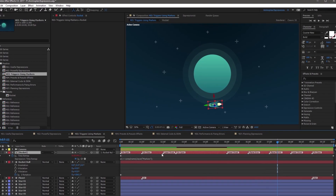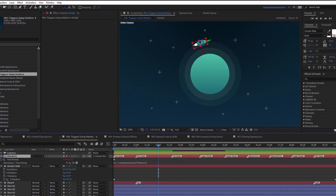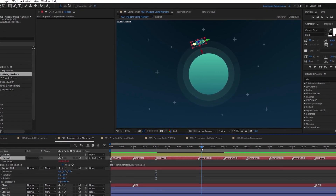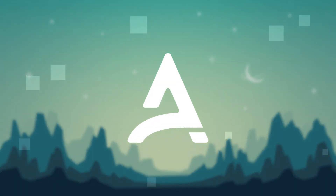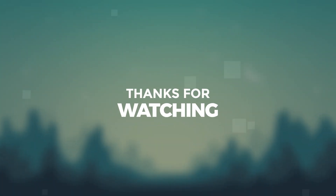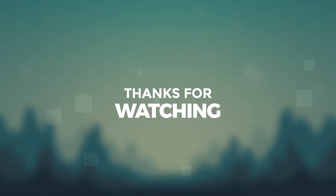We've arrived at the end of lesson 403, using markers on the timeline to trigger animations. If you enjoy this expressions course, consider purchasing the paid content. It includes in-depth documentation, extra tutorial content, high definition videos, and all the project files used in the training. Your purchase will help to create more free courses like this in the future.